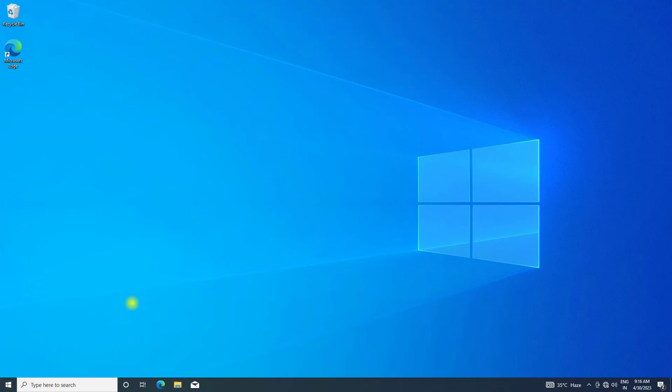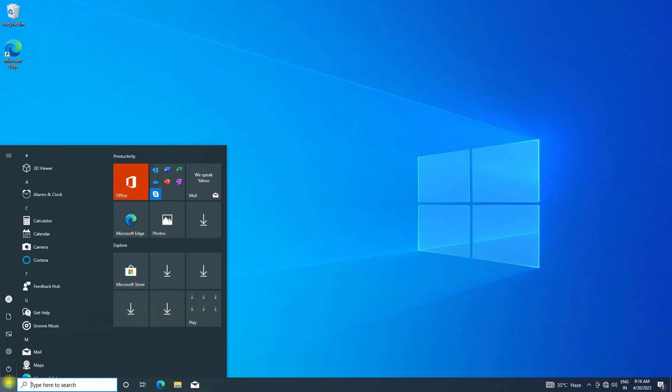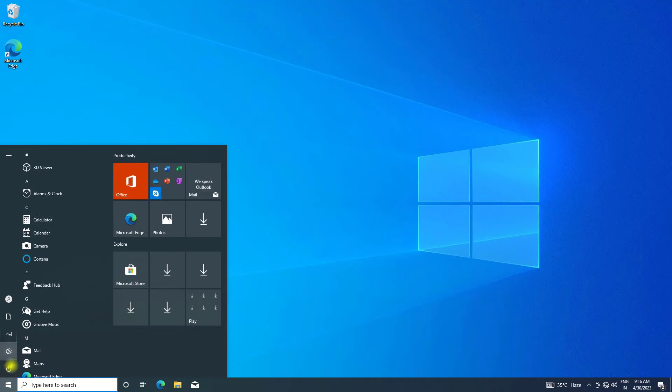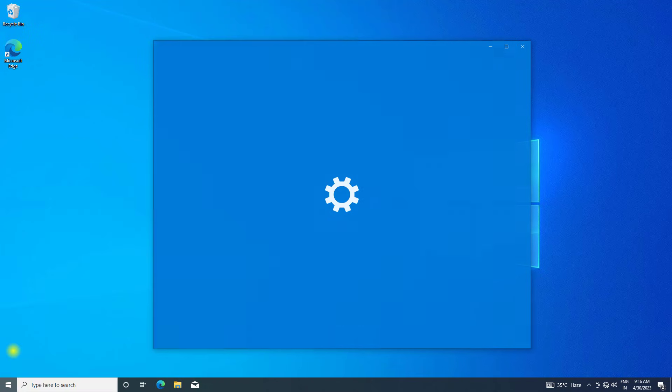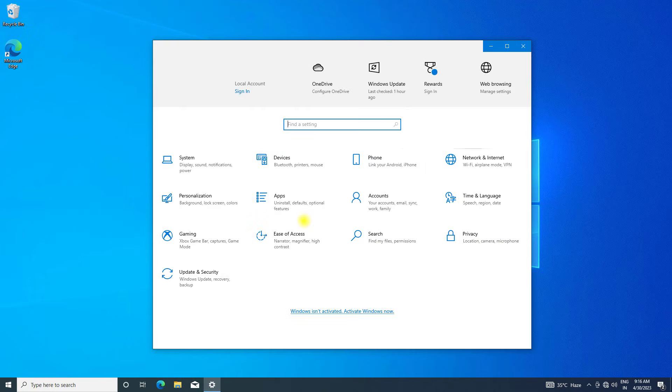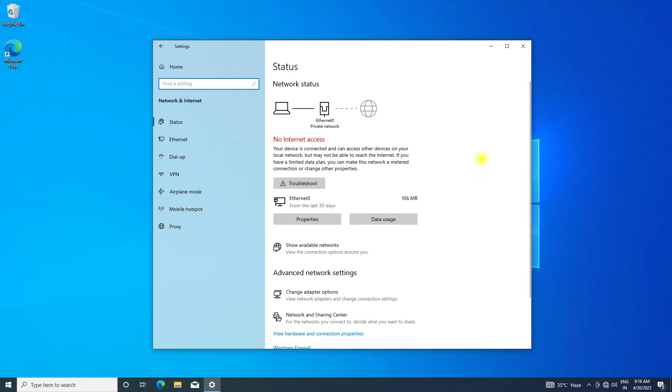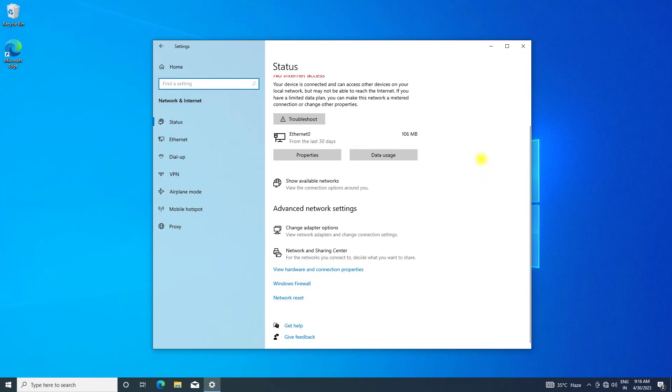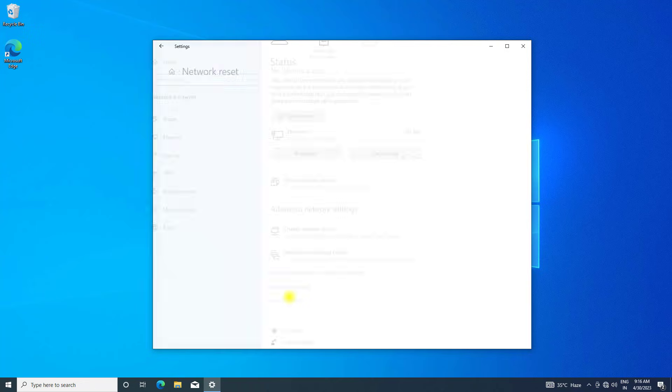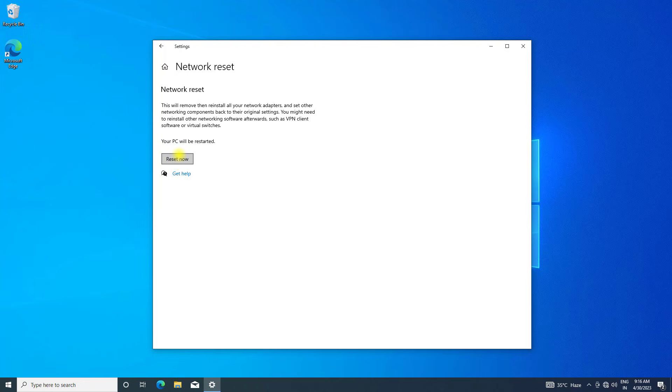If that didn't work, open start and click on settings. Click on Network and Internet, click on network reset, then click on reset now.